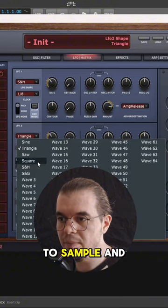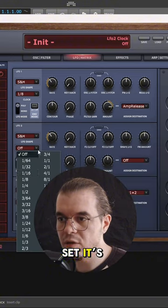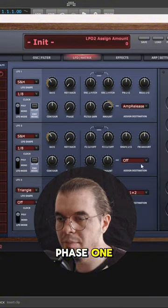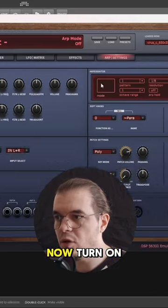The second LFO, set it to sample and hold, set it straight to 1/8th, phase 1, and make it modulate the ARP note length.